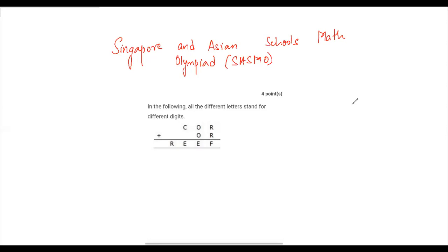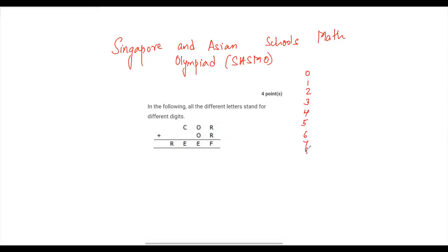Let's read question one. All the different letters stand for different digits — C, O, R, O, R, R, E, E, F — and we have to find which alphabet stands for which digit. If you look at math, we have 10 digits and all numbers are formed from these 10 digits.